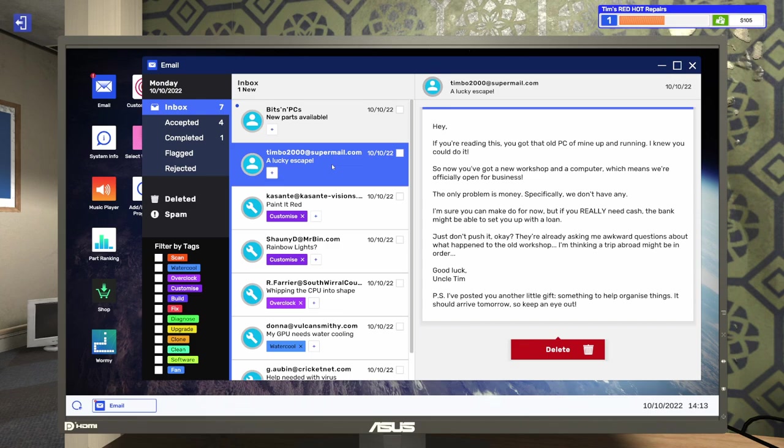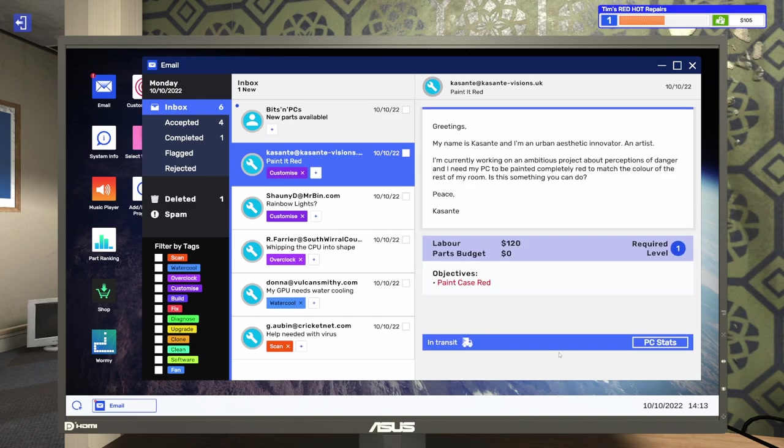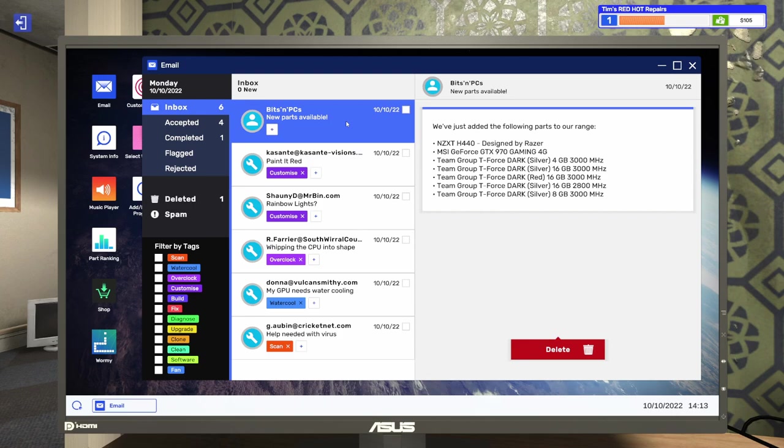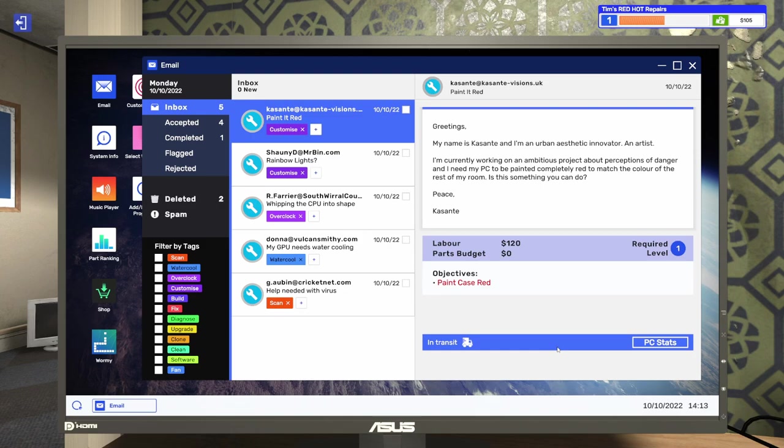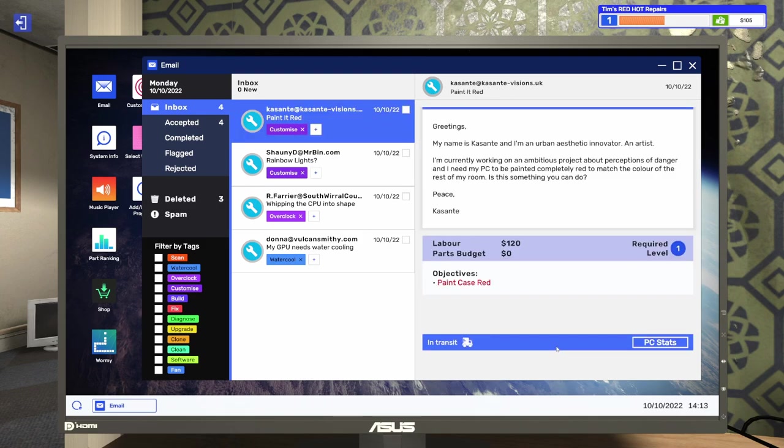So, keep an eye out. All right, Tim. We will definitely keep an eye out for whatever you sent us. Let's get rid of that email. Looks like we've unlocked some new parts as well. We've got some Team Group RAM, as well as a GTX 970 from MSI, and the NZXT H440 case by Razer. Very nice. Very, very nice. Okay, so we've already done this one. Let's go ahead and delete that email.